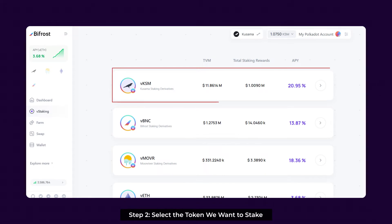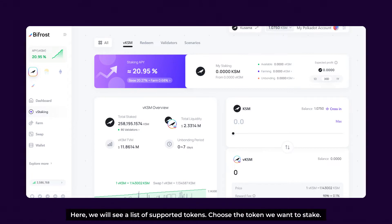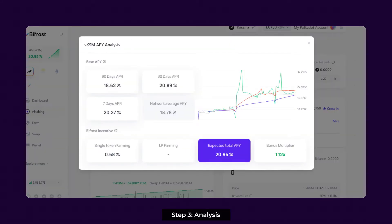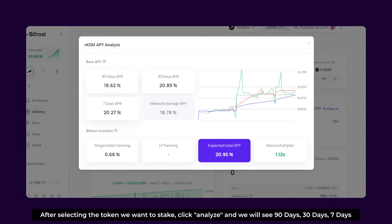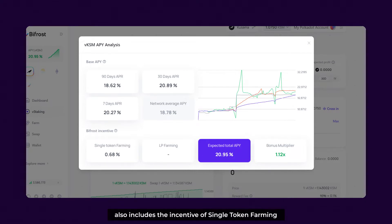Step 2: Select the token we want to stake. Once we have connected our wallet, navigate to the vStaking tab in Bifrost. Here we will see a list of supported tokens and choose the token we want to stake. Step 3: Analysis. After selecting the token we want to stake, click Analyze and we'll see 90 days, 30 days, 7 days, and Network Average APY. Below, we see the specific details of the incentive — the total APY also includes the incentive of single token farming.